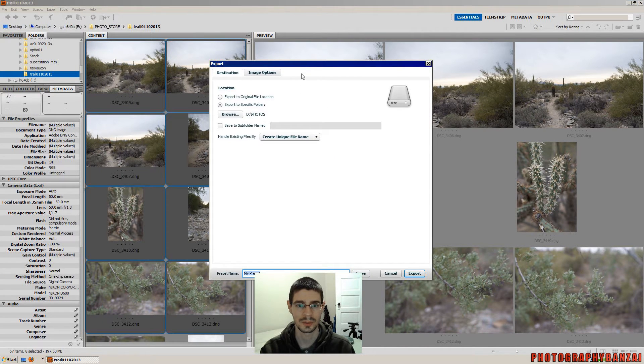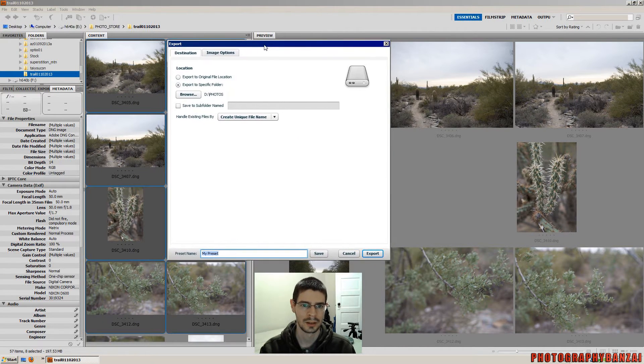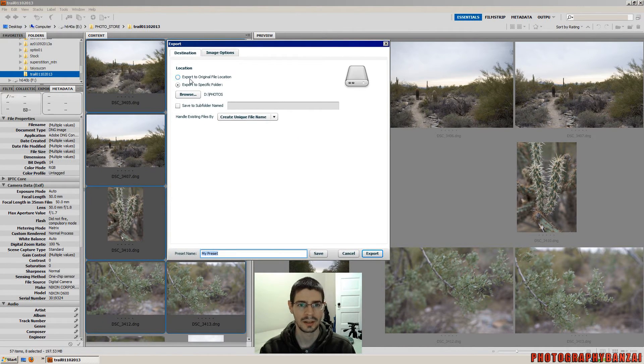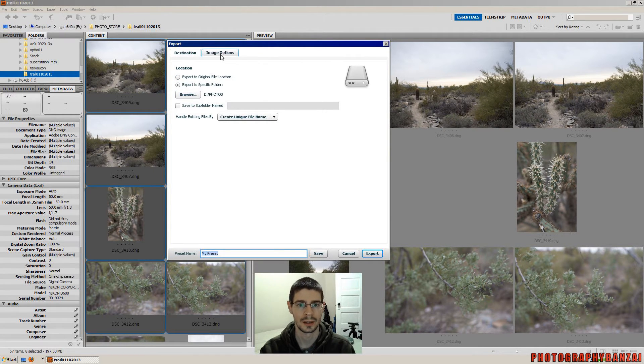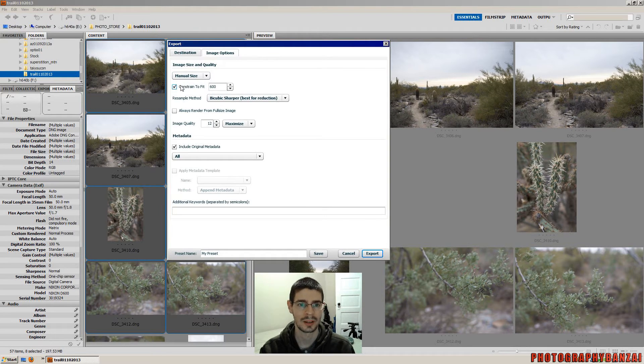Then this dialog comes up, pretty easy. You can export to the original file location or browse to a directory. And you've got the image options.